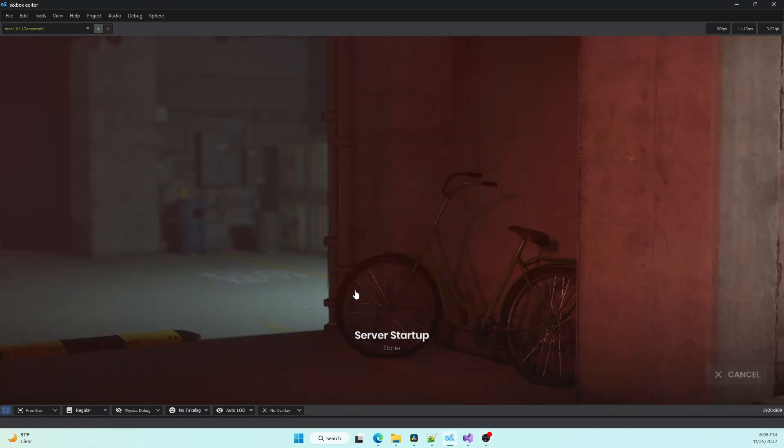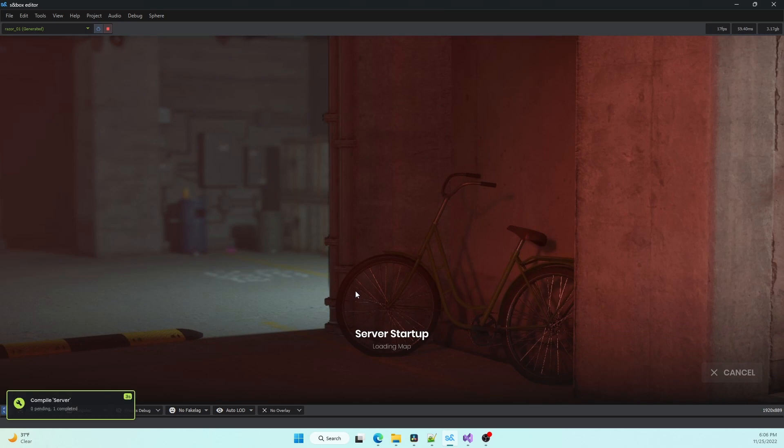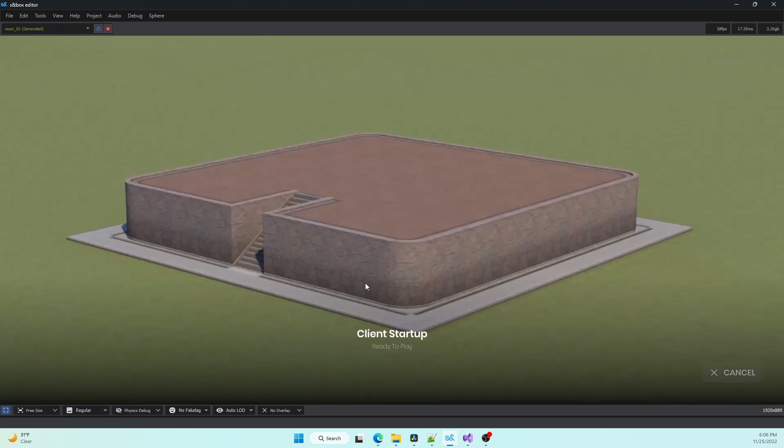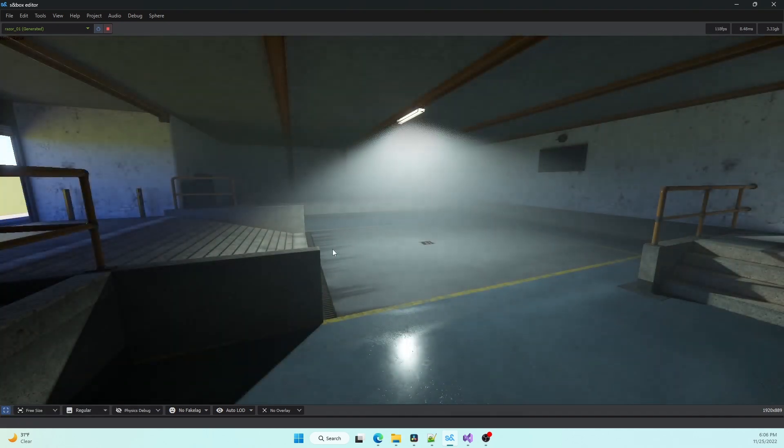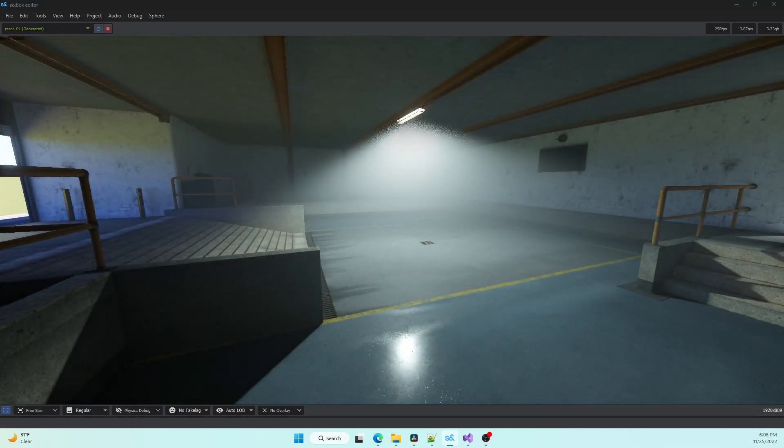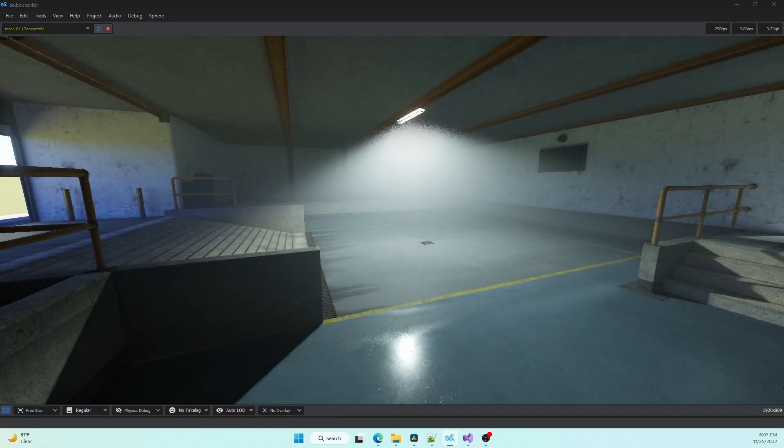You can do this with the game launcher in the toolbar above. And now we can see that our hello Razor is showing up in game.